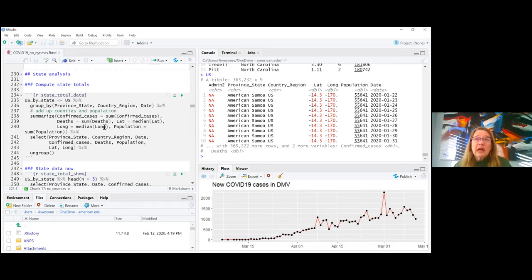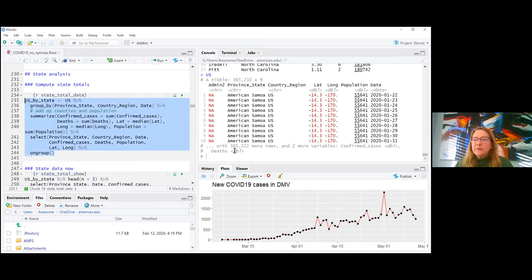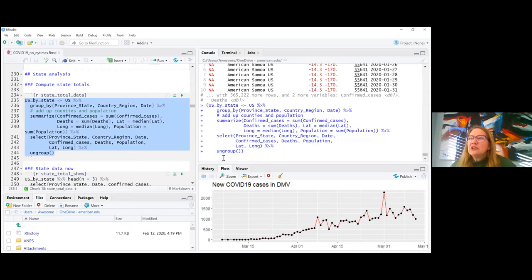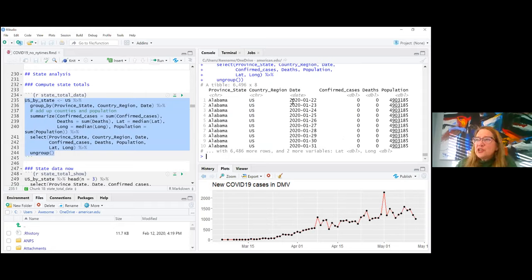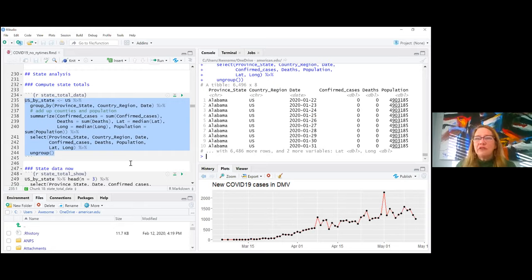For each state and date, I want the sum of confirmed cases across counties — not the max. I also take the median latitude and longitude to get a state-level coordinate, and sum the population. Then I ungroup. Now I have fewer rows with just state-date level data. I double-checked by verifying Alabama's population came out correctly. Checking your results at every step is key — the first time I did this analysis I accidentally took the max instead of the sum and got wrong data.